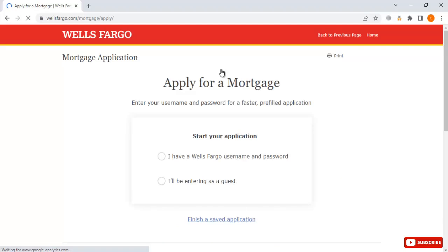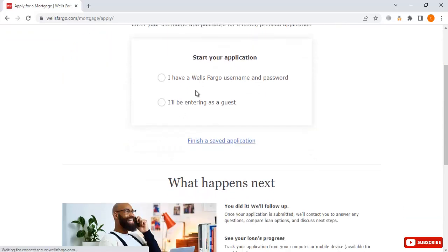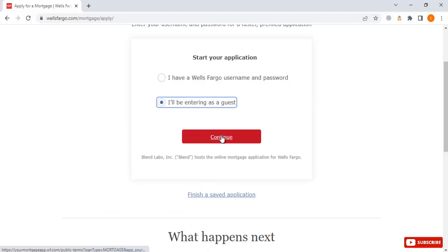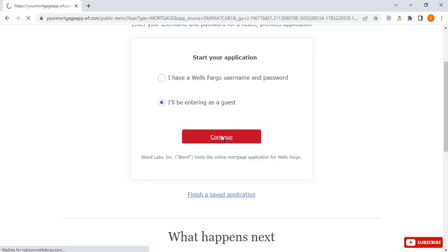You should have your full details ready to apply for home loans at Wells Fargo bank. Here, enter your username in the first required field. I have a Wells Fargo account but I will be entering as a guest — we will go for this option. Just click on 'Continue' and once you click on continue, we will go to the next step.